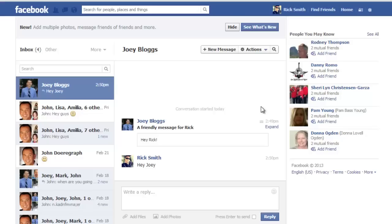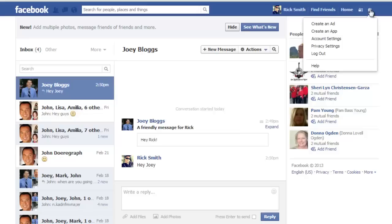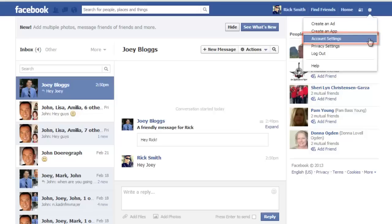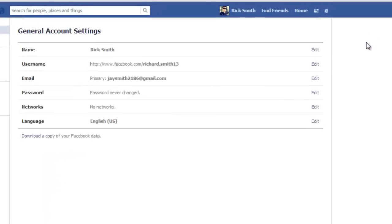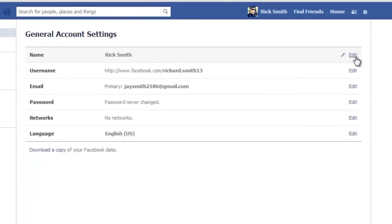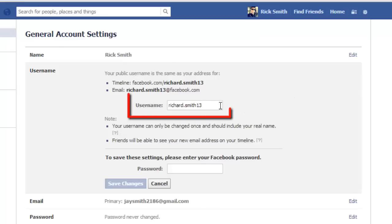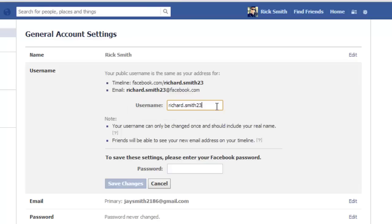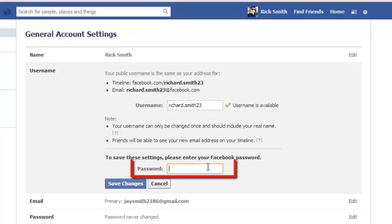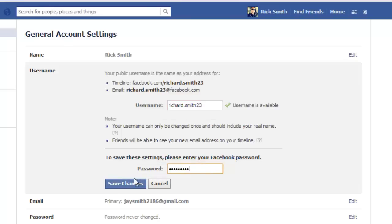Click the settings icon in the top right and navigate to account settings. Click on edit next to the username area and enter a new name into the username box that has appeared. You will need to enter your password again and save the changes — and that is how to check and change your Facebook email.